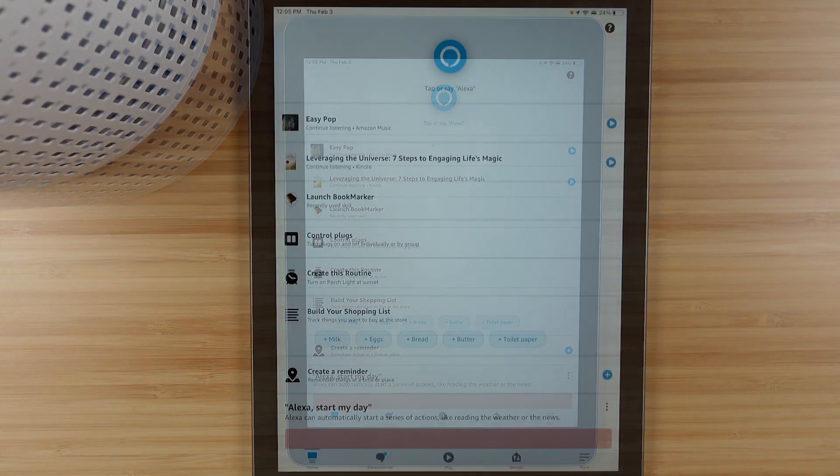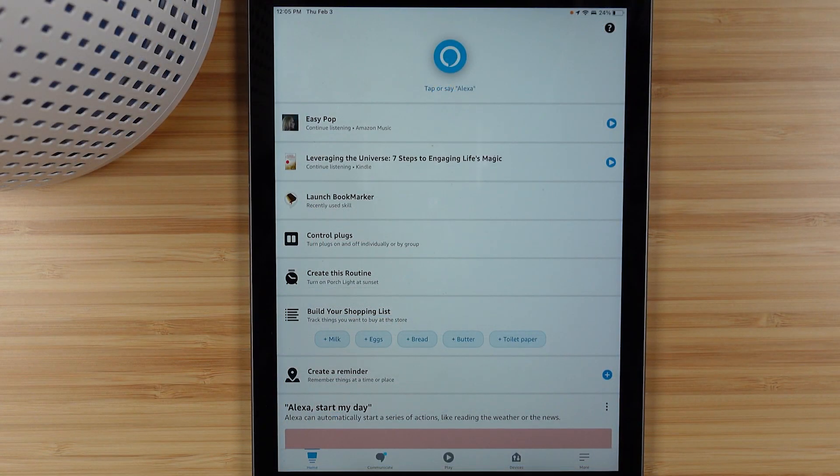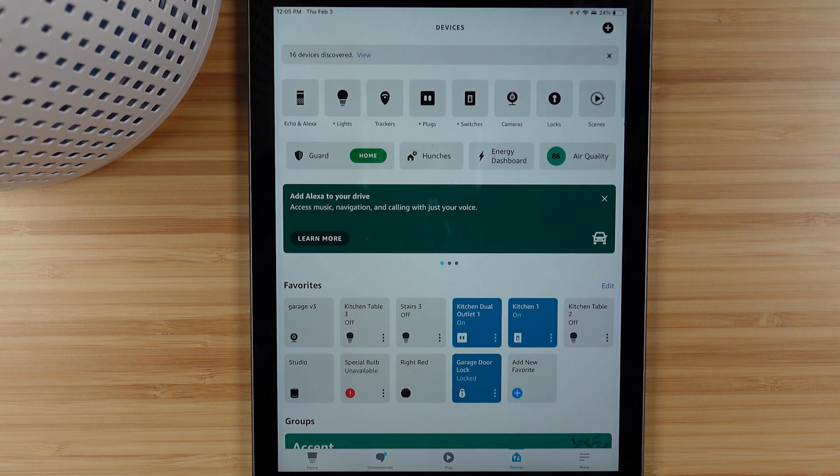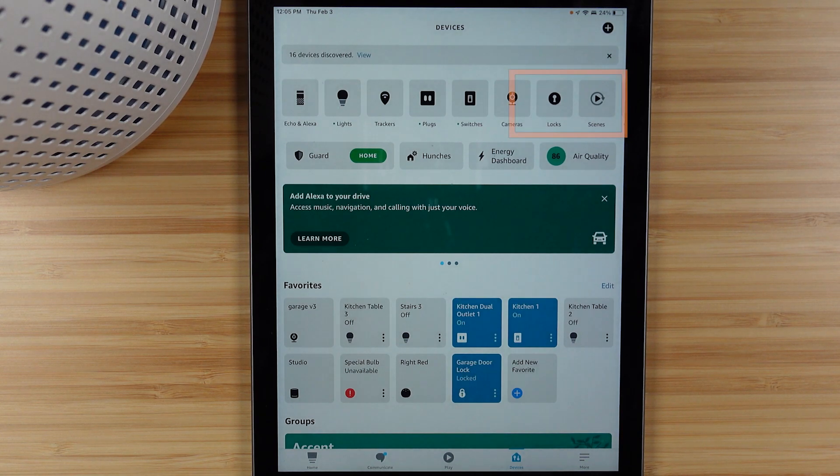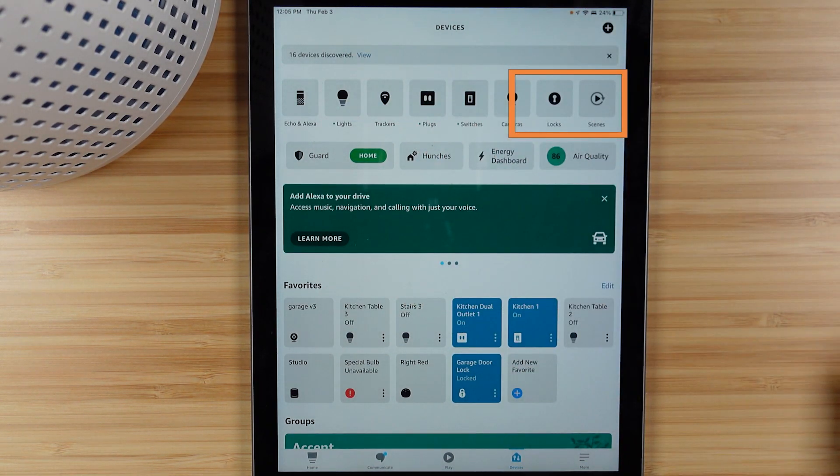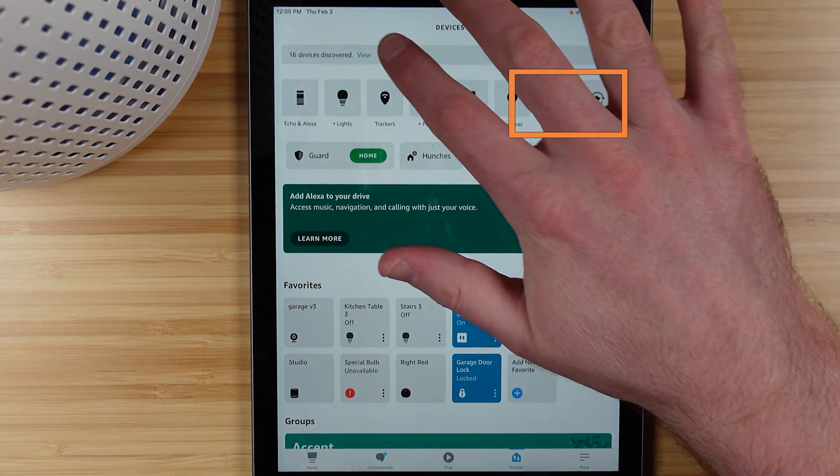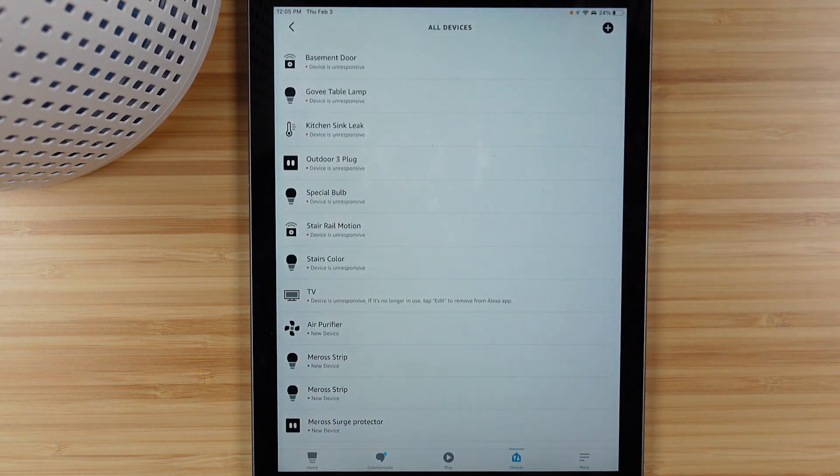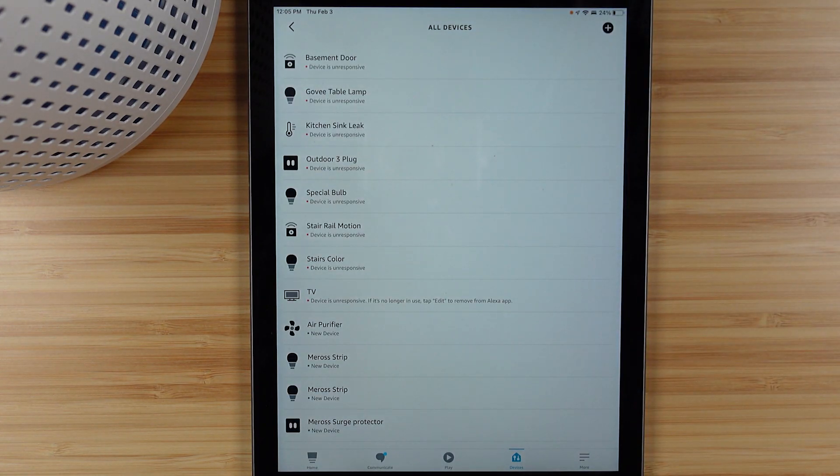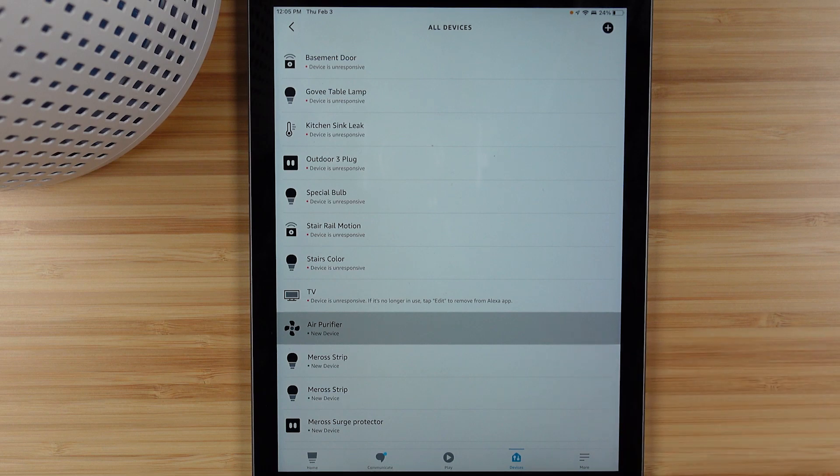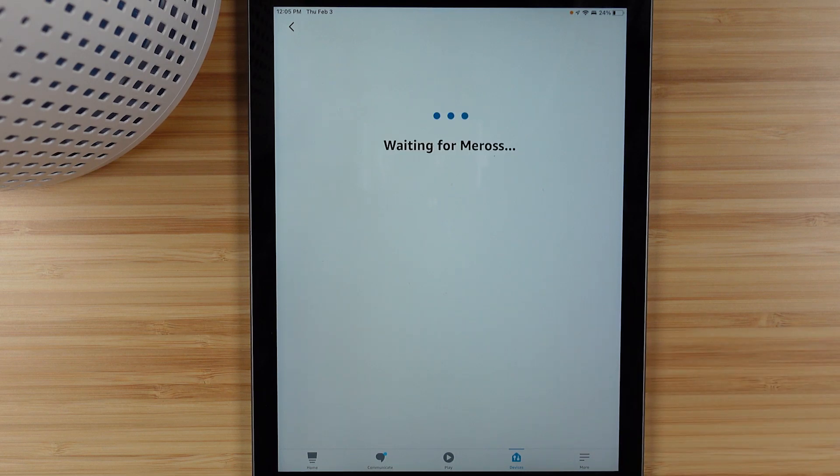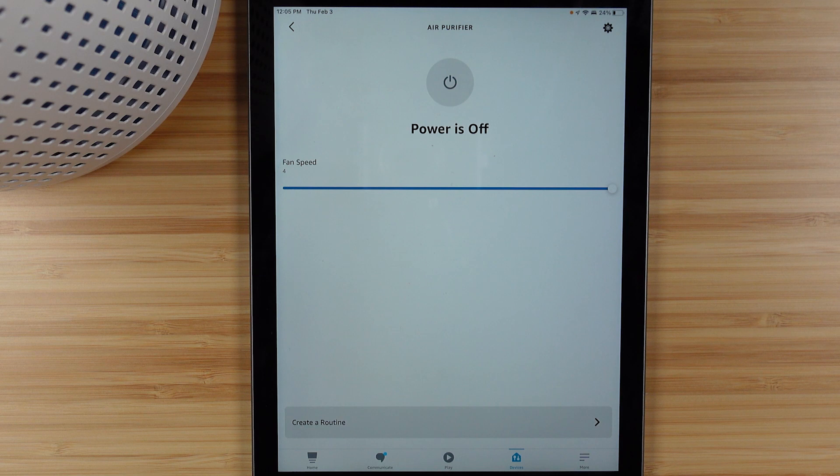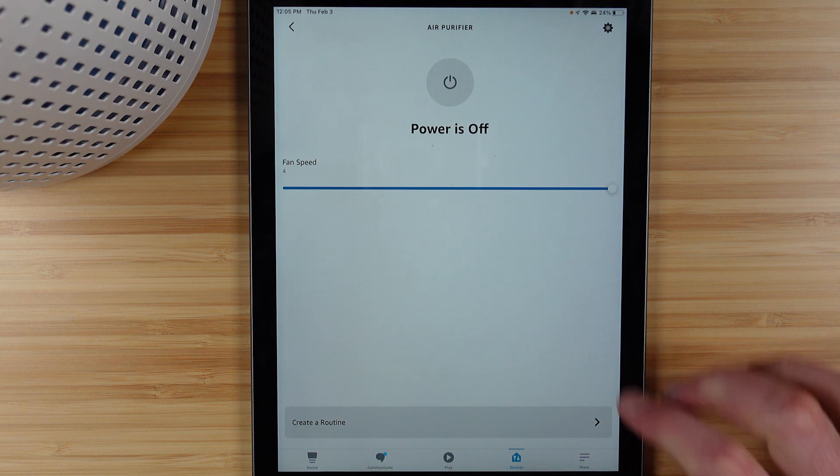Once you have it in there, then you can head to that devices tab and you can either tap on the all devices icon which is over at the far right at the top of the page, or you saw I went in where it said a number of new devices were added, and then I found my air purifier which was near the top because of its name and because it was newly added.